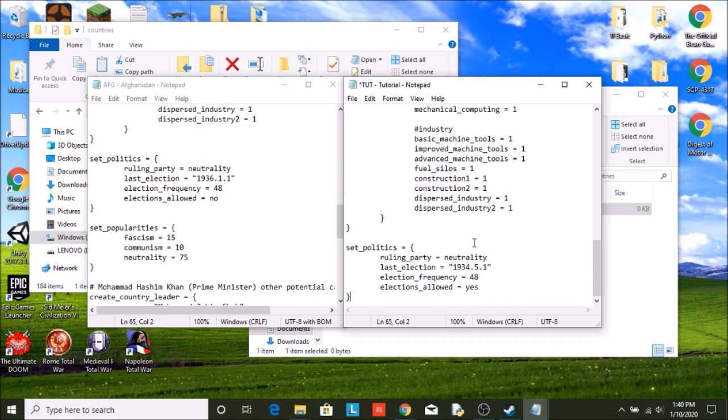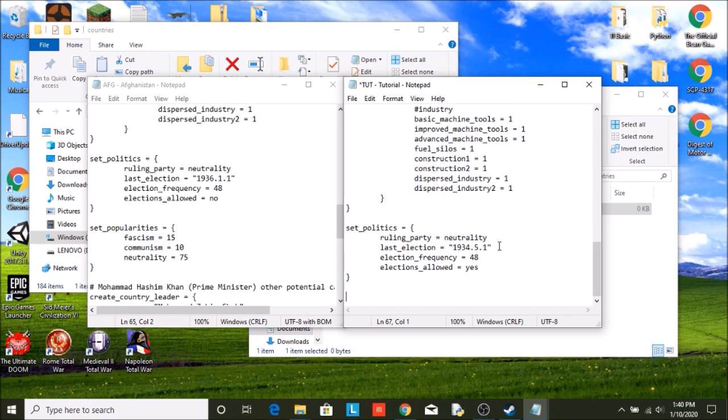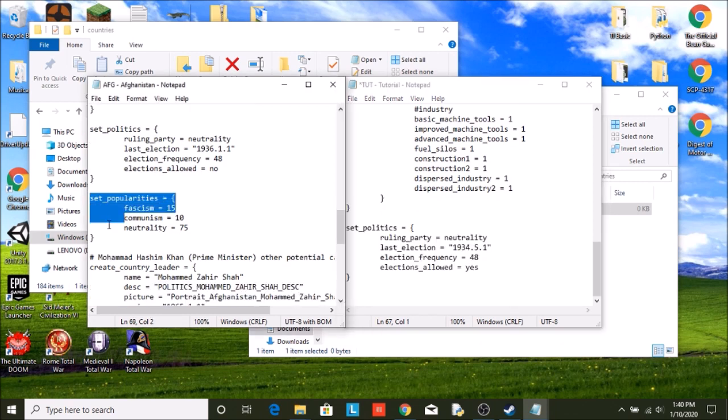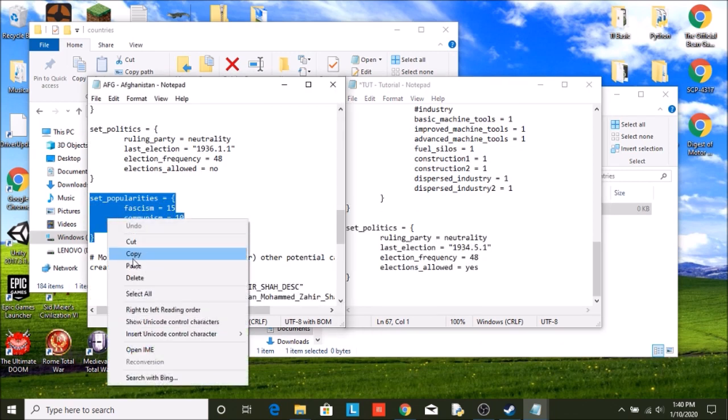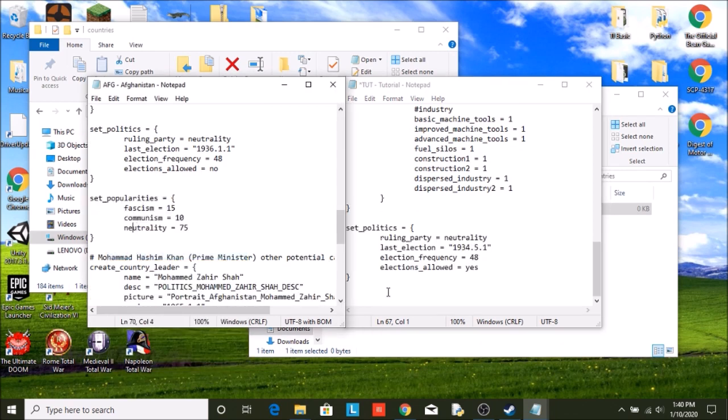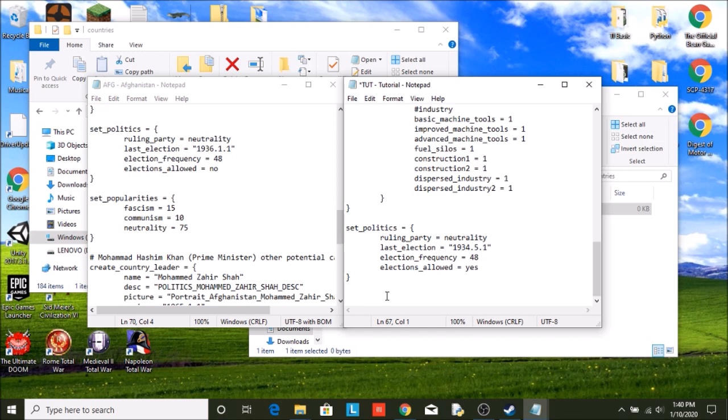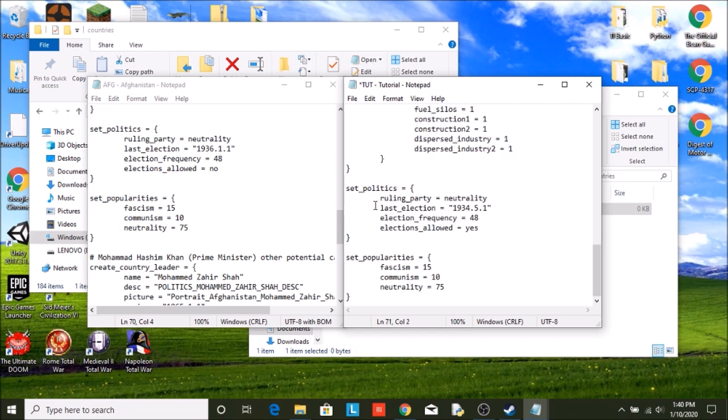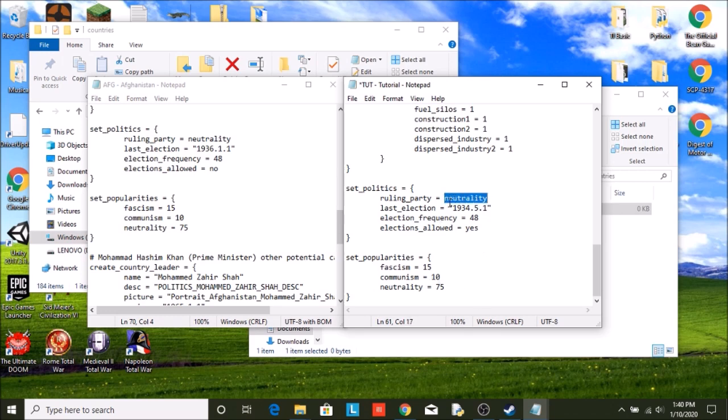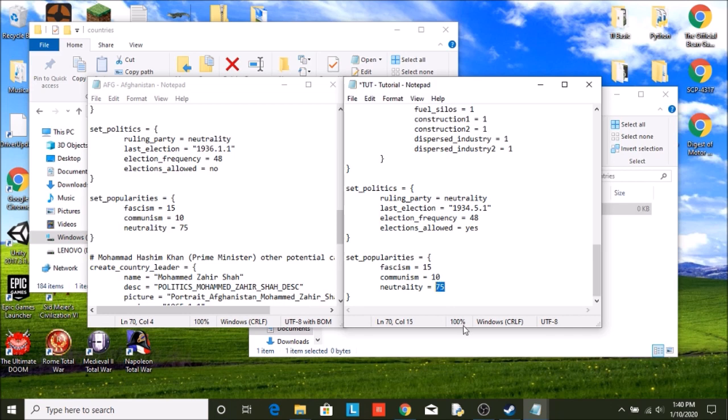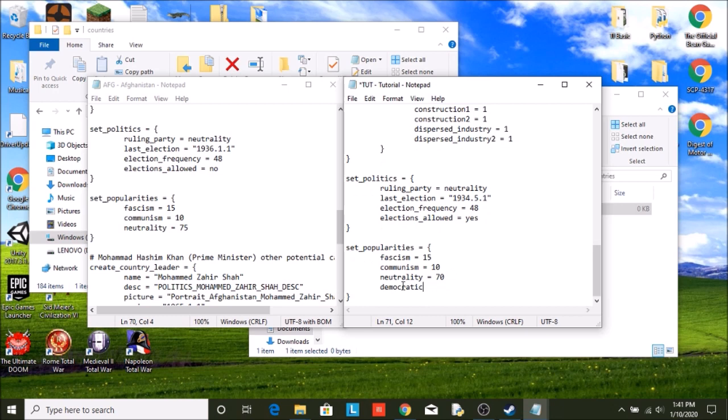Once we have that, popularities. How much of each ideology do people like? Obviously, being neutral, you're non-aligned. Neutrality means non-aligned. You will want neutrality to have the highest score. We're actually going to lower it a bit though. We're going to say we have 70. We'll put all of them there so you can see what all of them are.